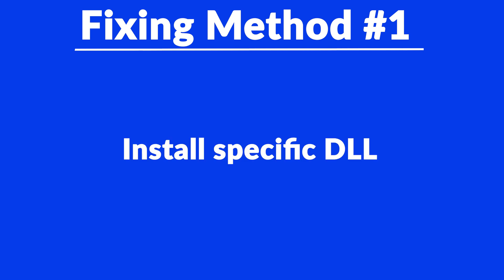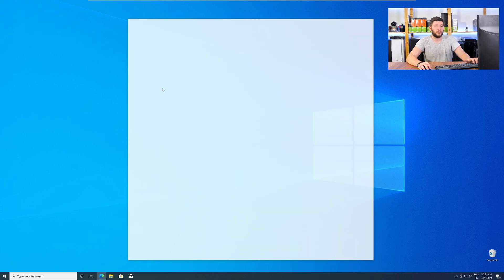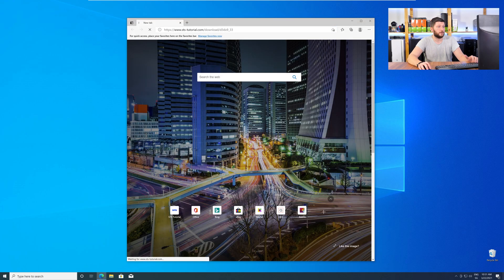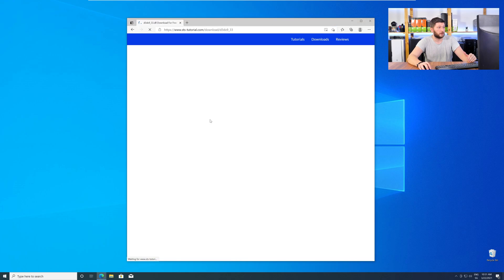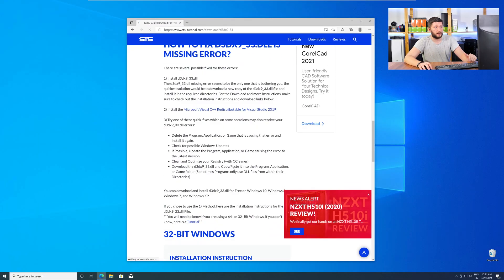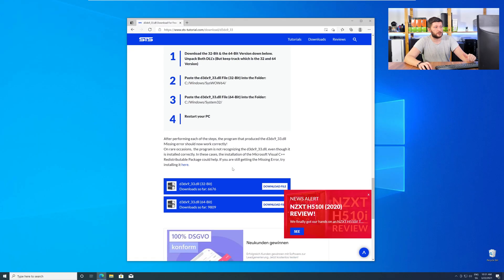The method number one is to install the missing DLL file yourself. For this, head over to our website by clicking the link in the description or in the i symbol in the upper right corner. Here, scroll all the way down to the Downloads section.